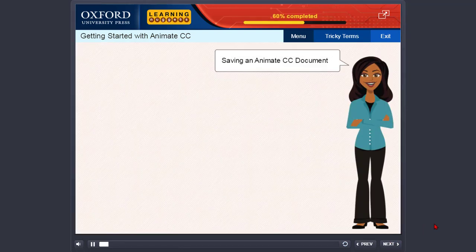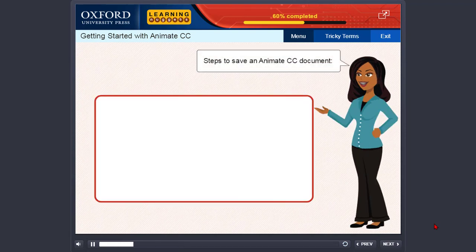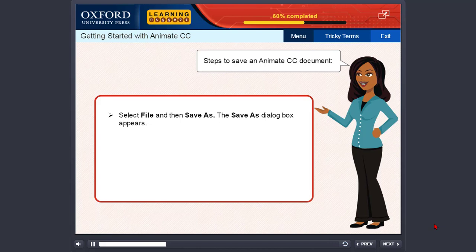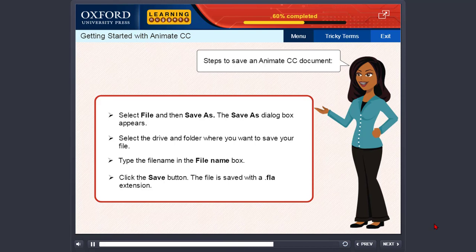Saving an Animate CC document. The steps to save an Animate CC document are: Select File and then Save As. The Save As dialog box appears. Select the drive and folder where you want to save your file. Type the file name in the File Name box. Click the Save button. The file is saved with a .fla extension.